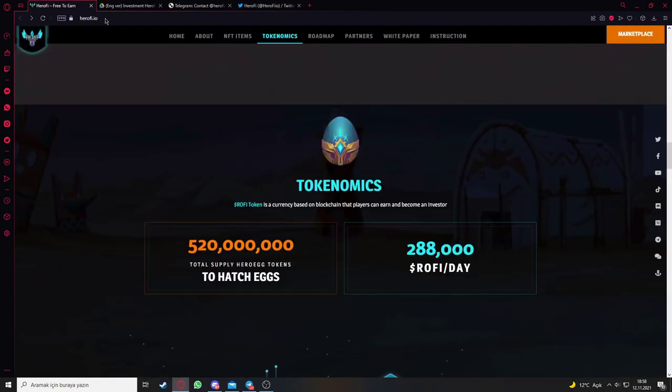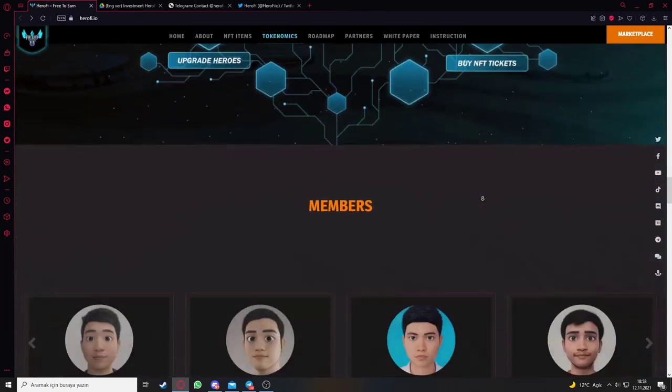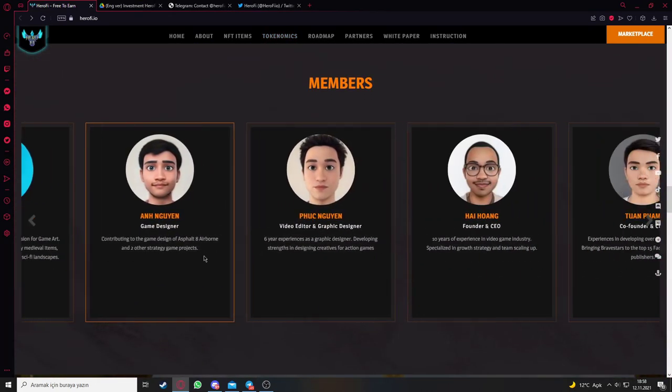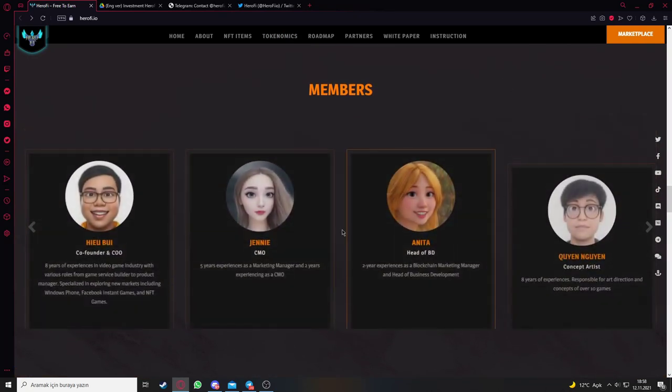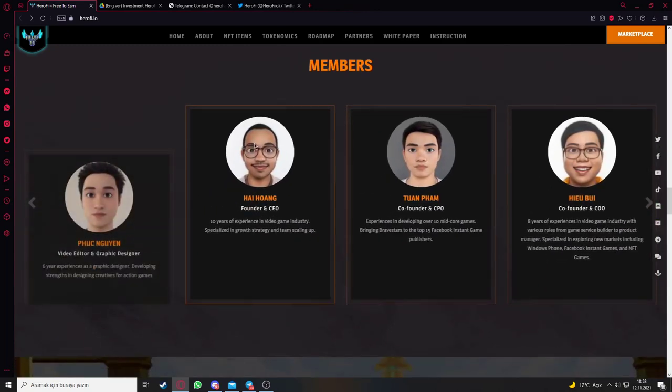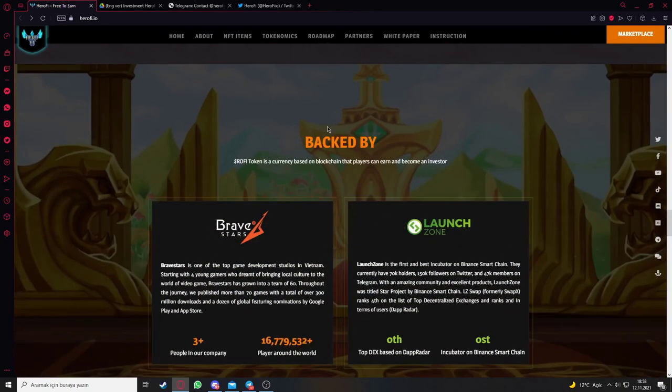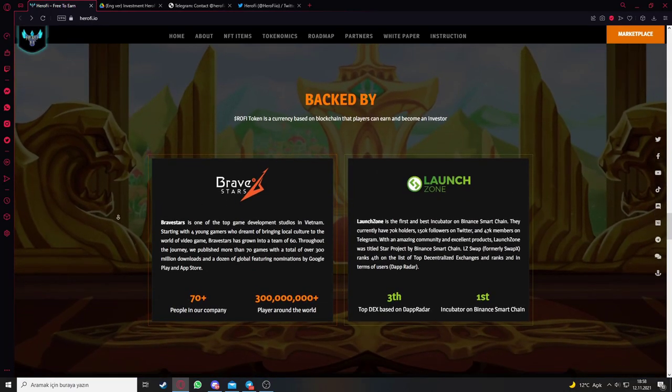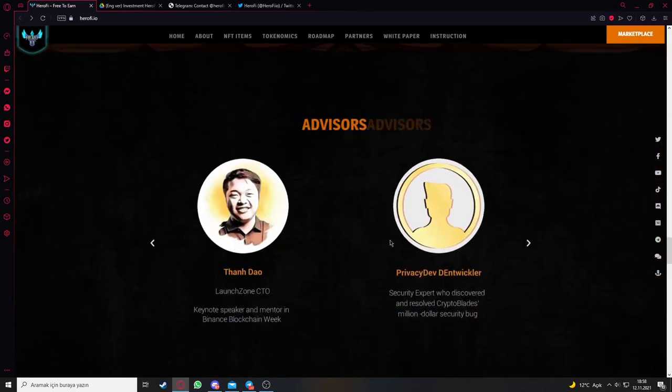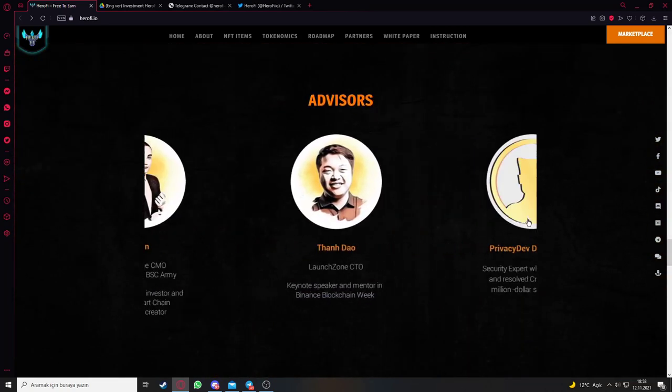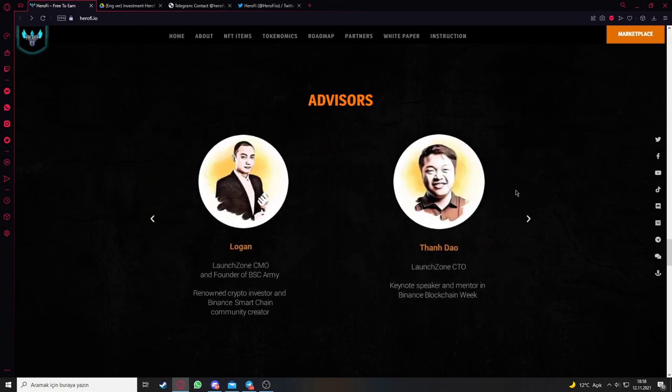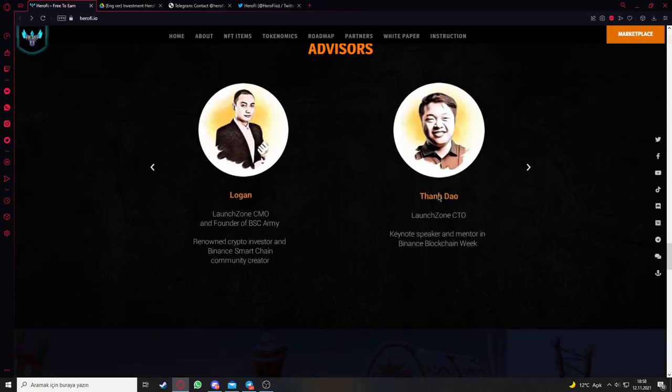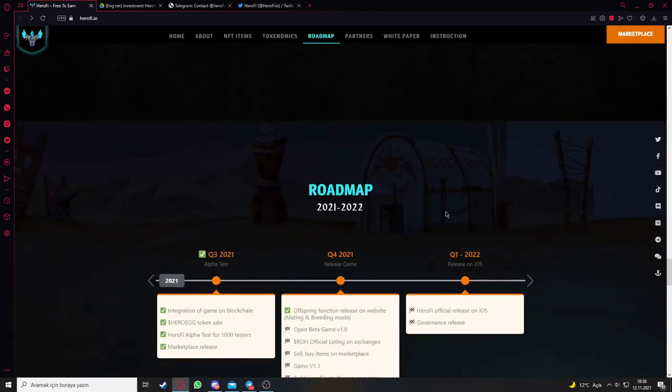Here is the members part where you can see the project makers and their history. You can see it's backed by Bravestars and Larsson. Here are the advisors - the people who work on the project and what they've done so far.